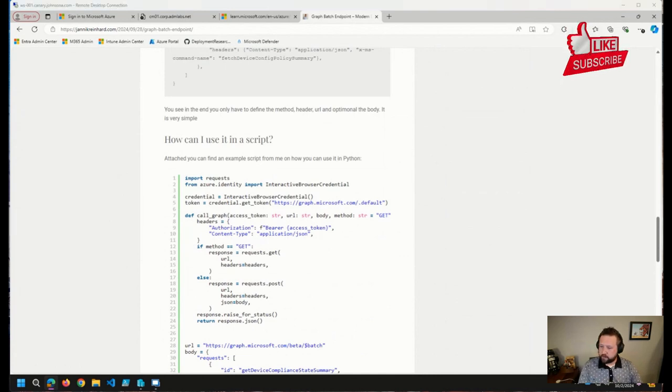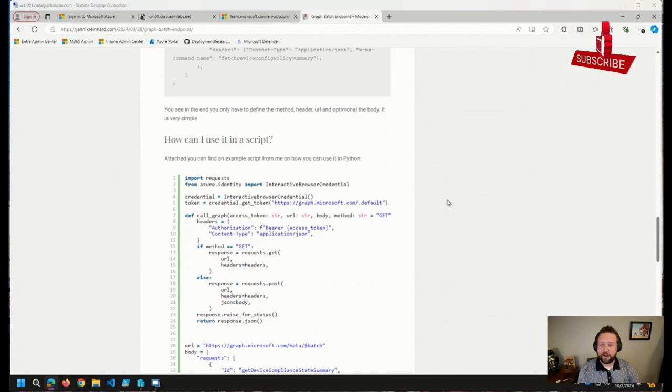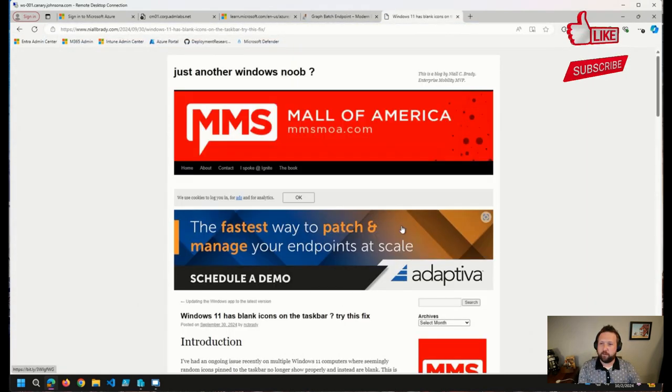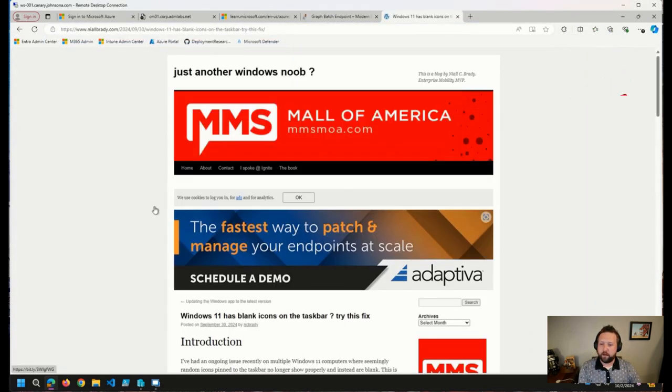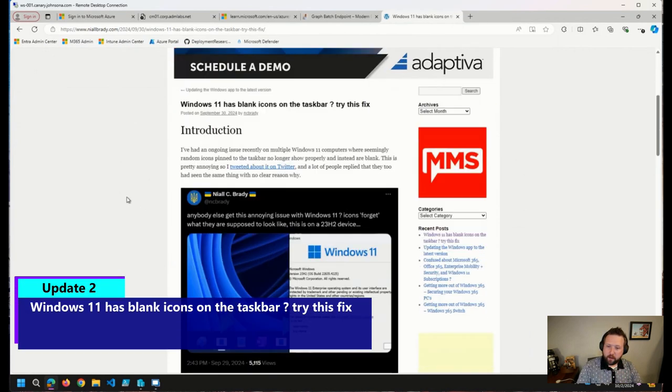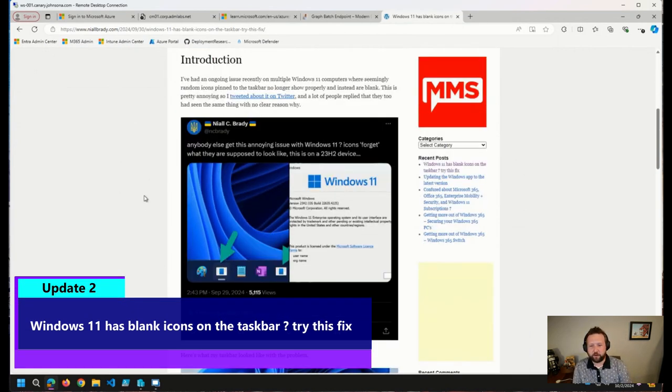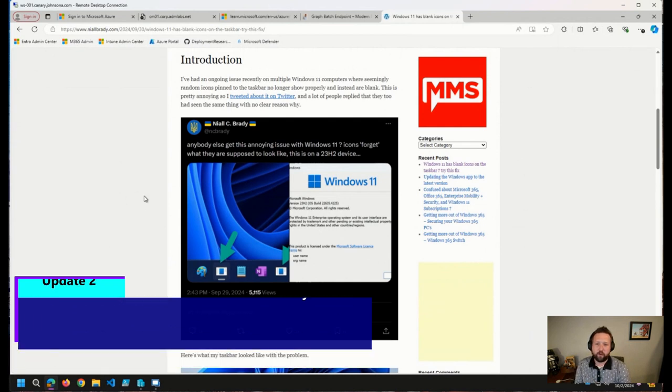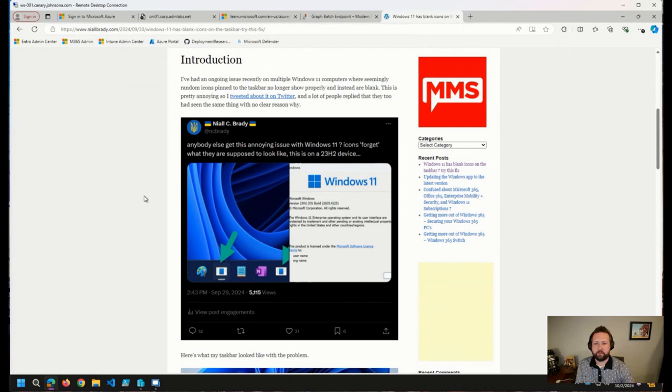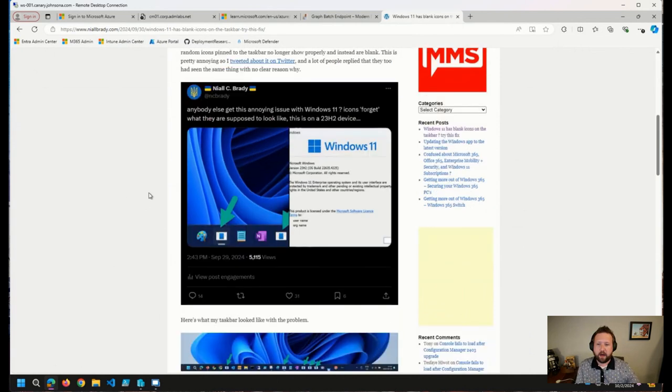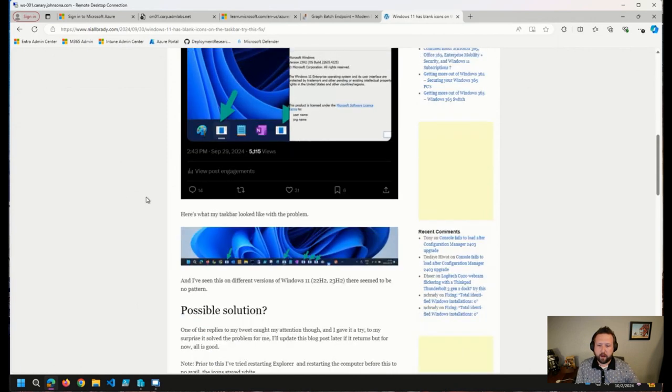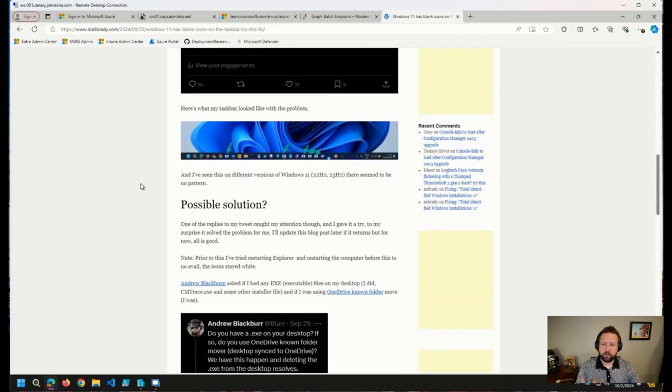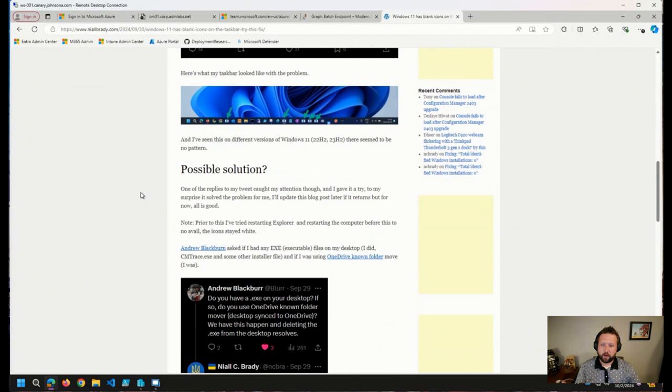Another quick tip that I saw gain a little bit of traction on Twitter earlier this week. A post from Niall Brady. I have noticed this in the past and just sort of grumbled about it and moved on. But if you have ever noticed an issue where an icon just disappears from your taskbar, from one of your taskbar shortcuts on Windows 11.